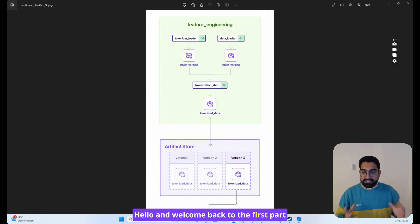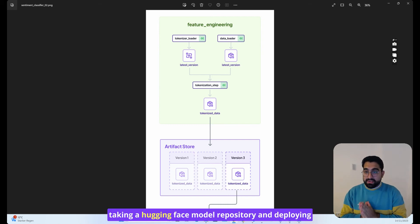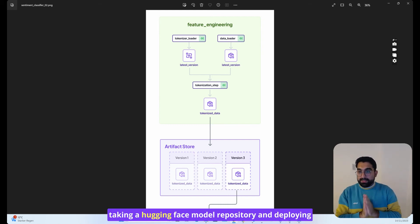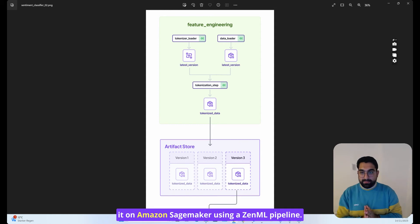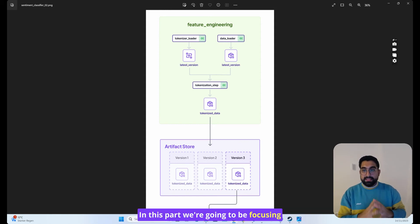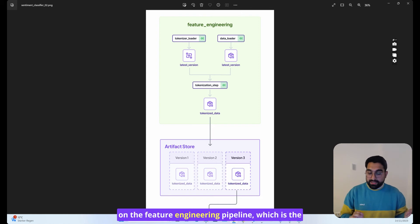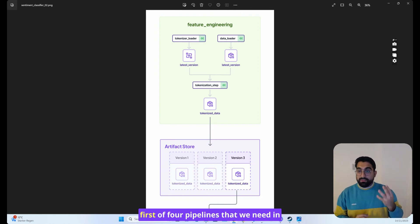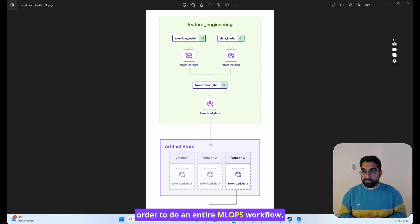Hello and welcome back to the first part of this series where we're going to be taking a Hugging Face model repository and deploying it on Amazon SageMaker using a ZenML pipeline. In this part, we're going to be focusing on the feature engineering pipeline, which is the first of four pipelines that we need in order to do an entire MLOps workflow.